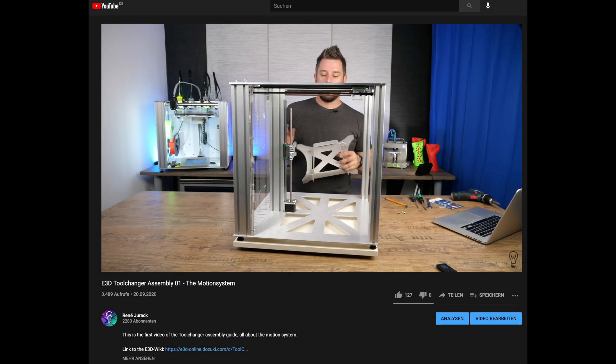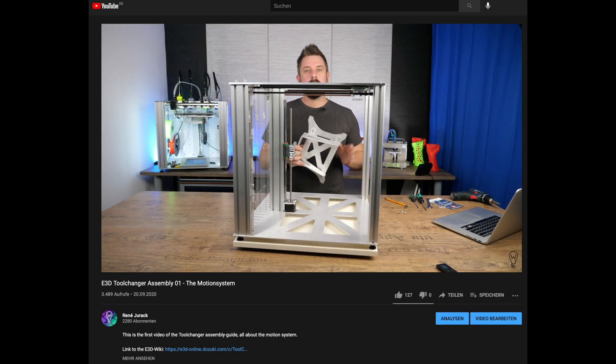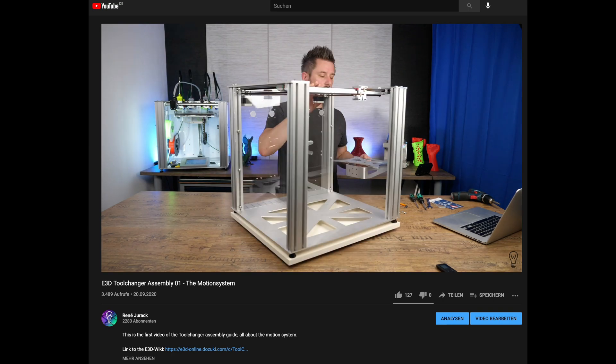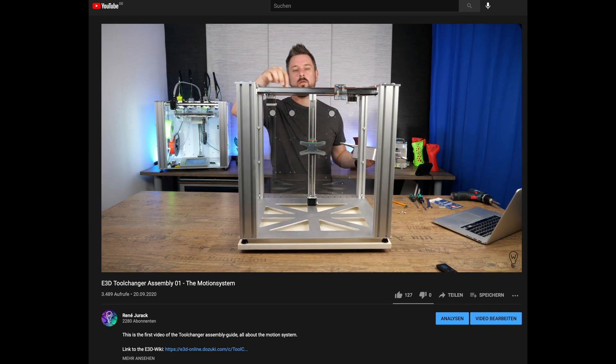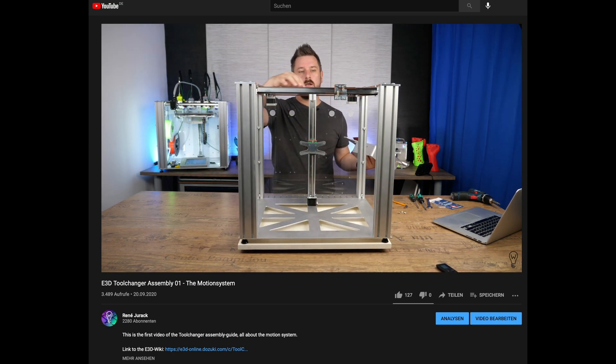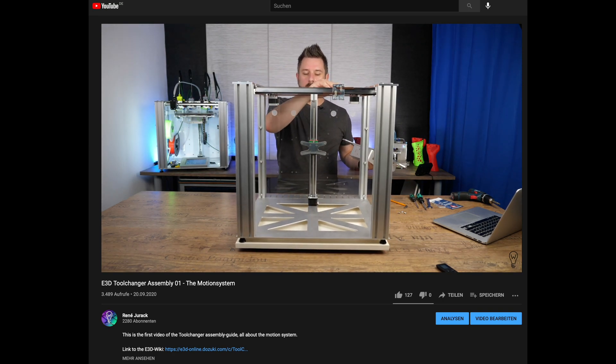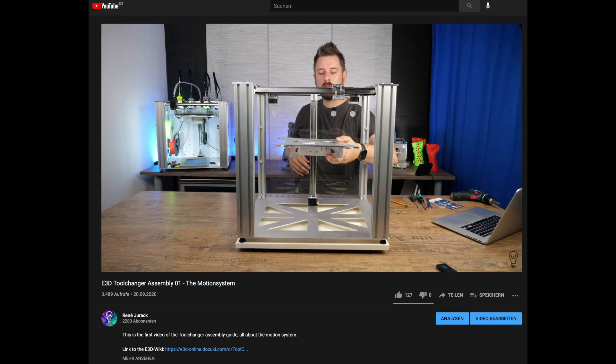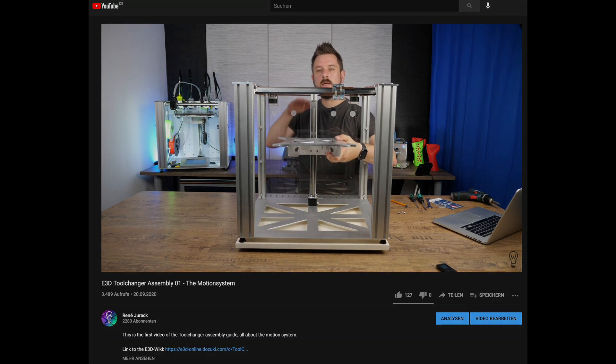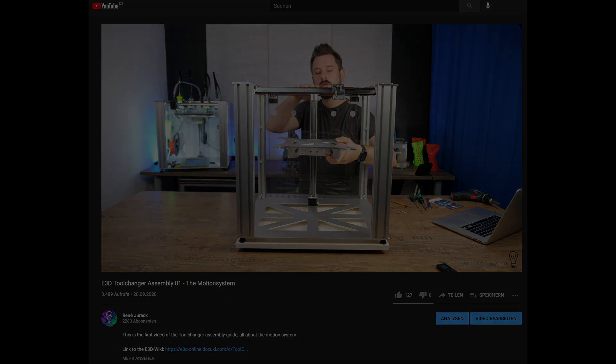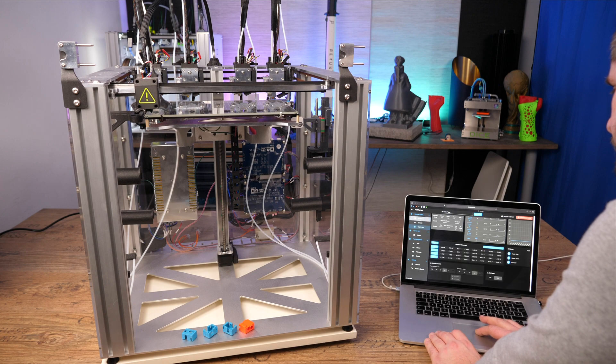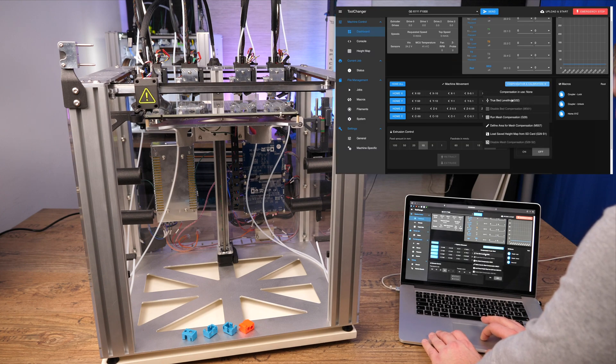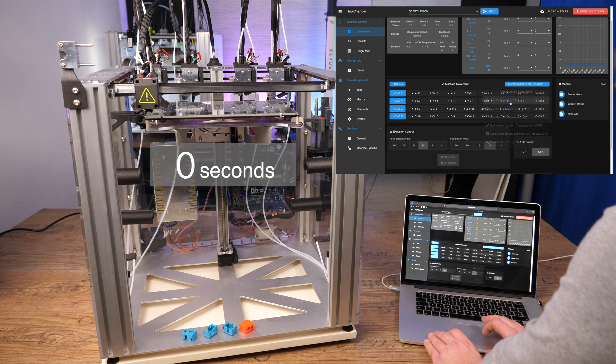Do you remember the first episode? We will align the print bed later. Now the time has come. With the automatic mesh bed leveling the position of the print bed is indicated very accurately.